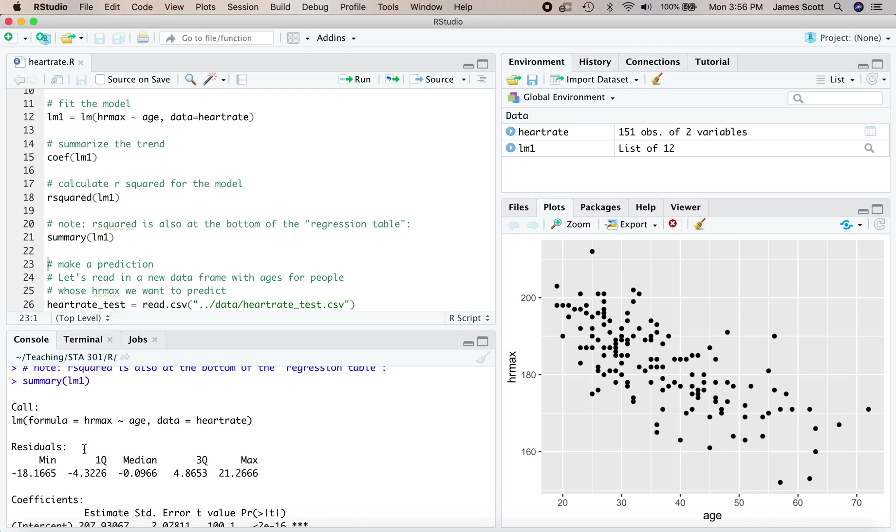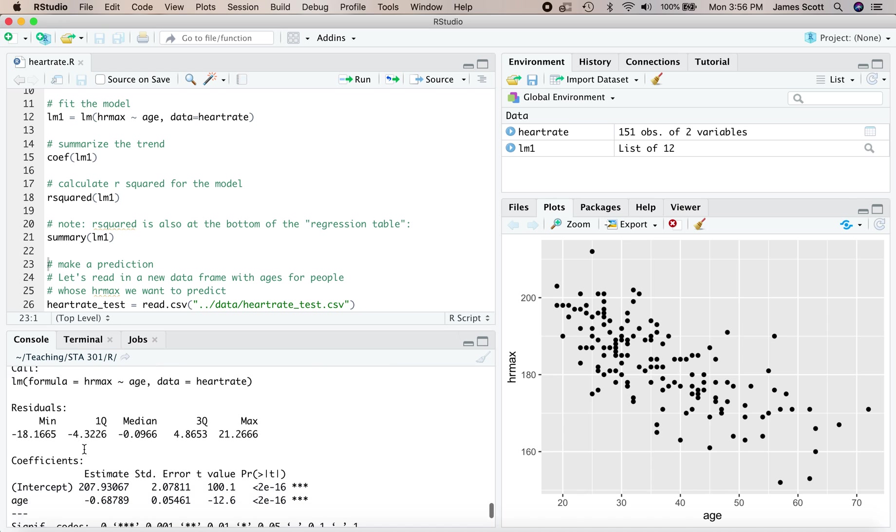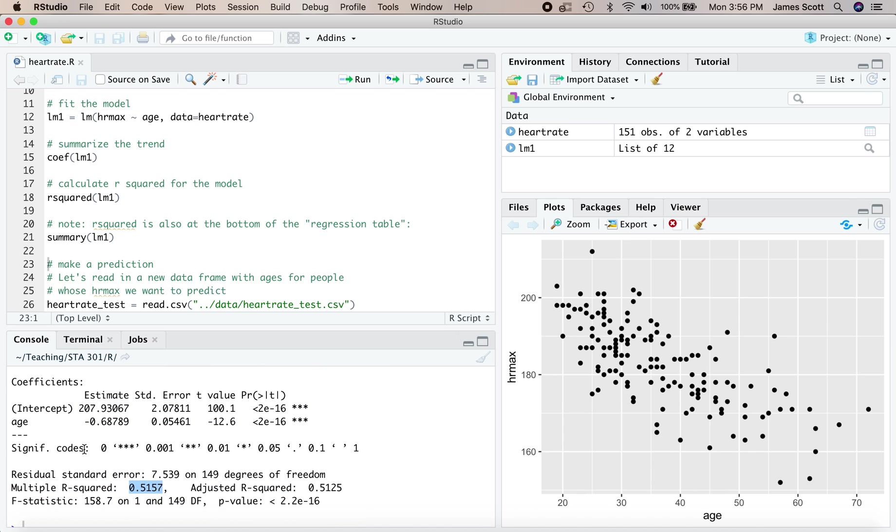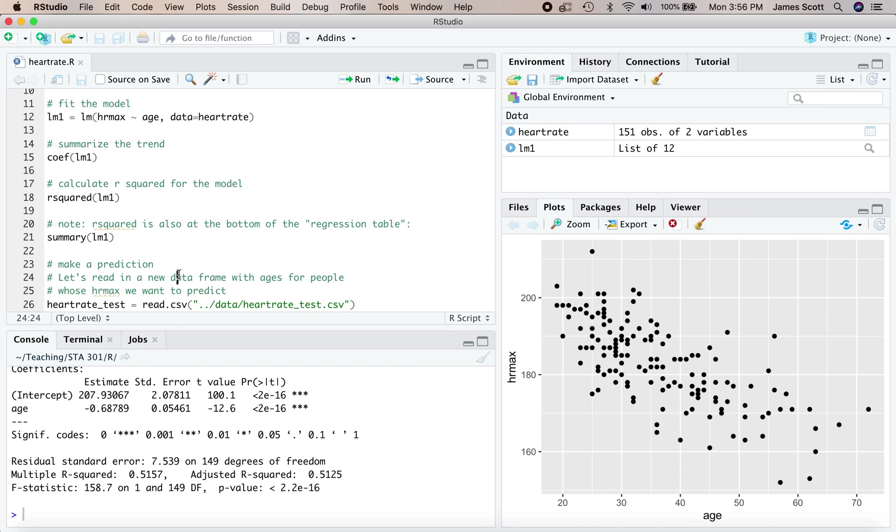You can also find R squared for this model at the bottom of what's called the regression table, which you get by a call to the summary function. This regression table can be quite overwhelming the first time you see it. One of the big goals of the semester is to be able to interpret every last bit of this table. But we're not quite there yet. We're just focusing on R squared.